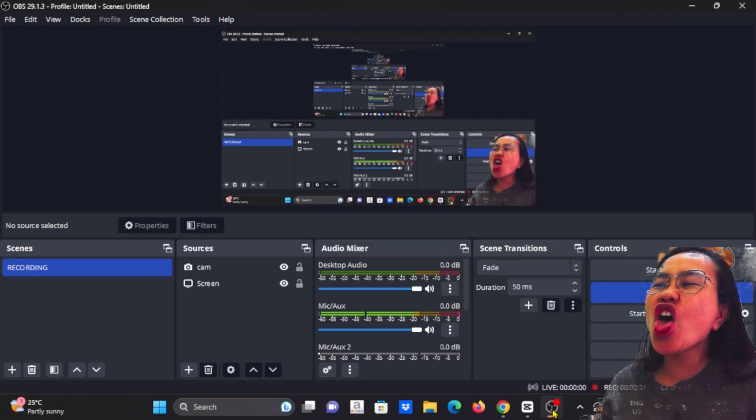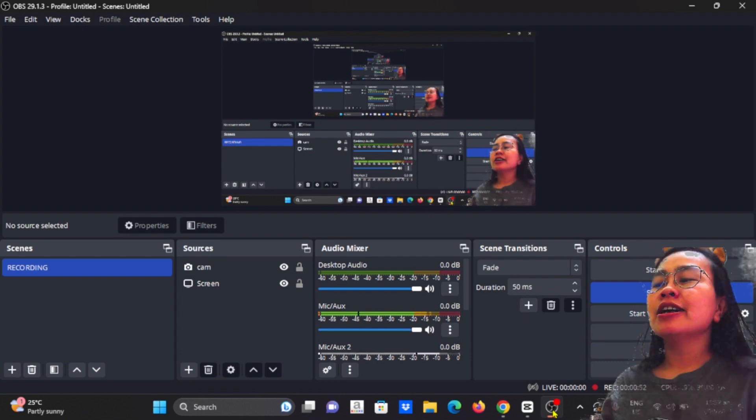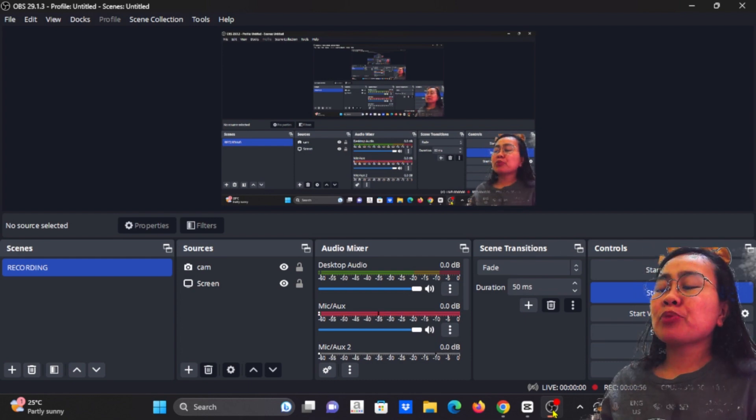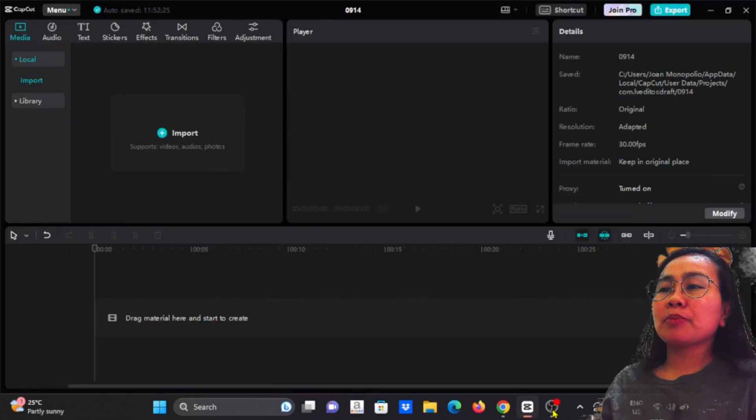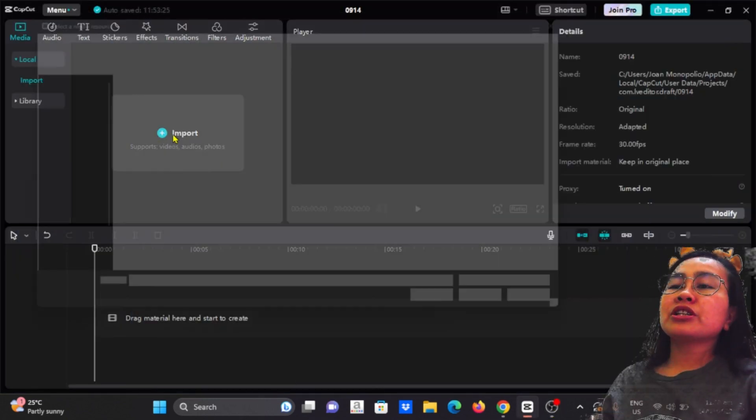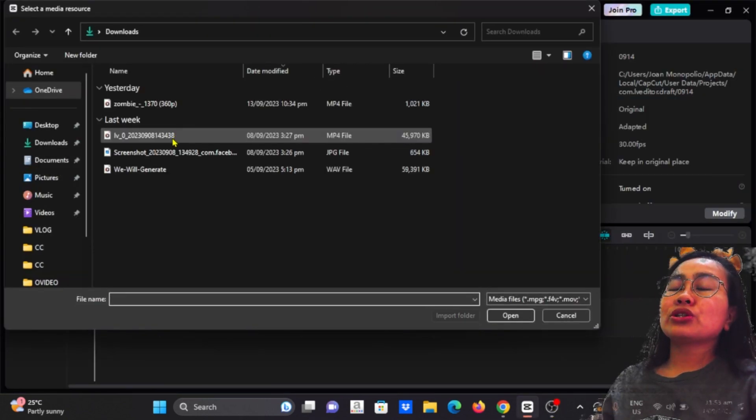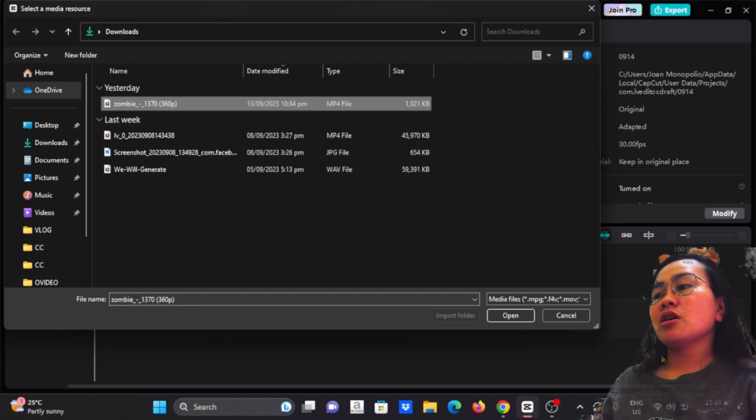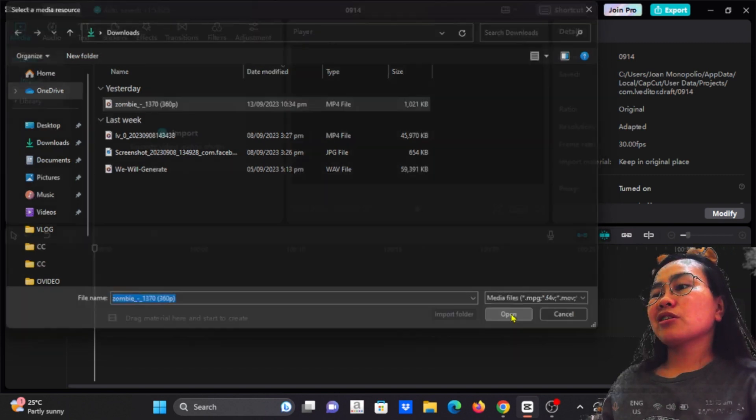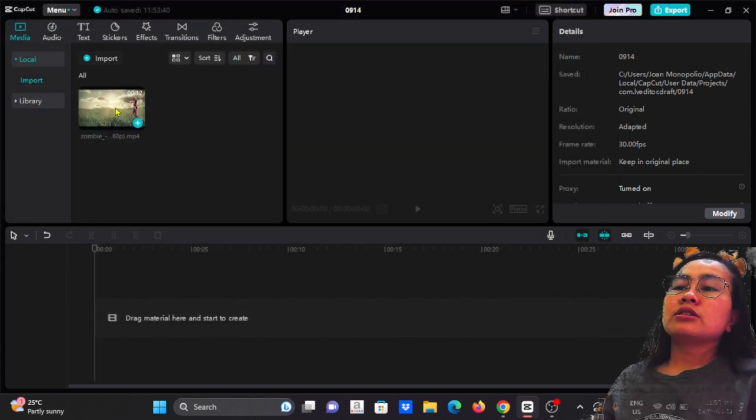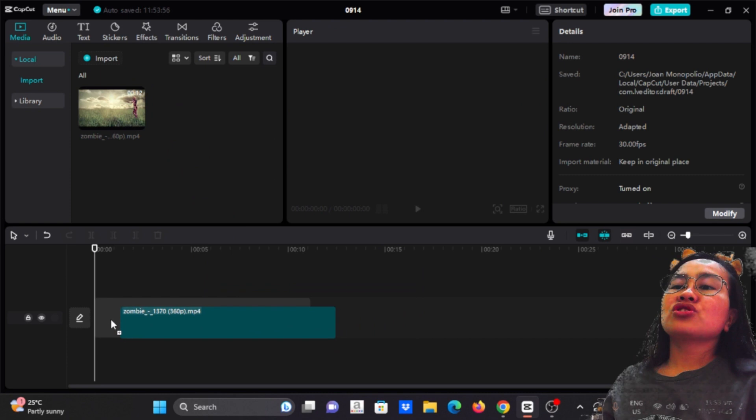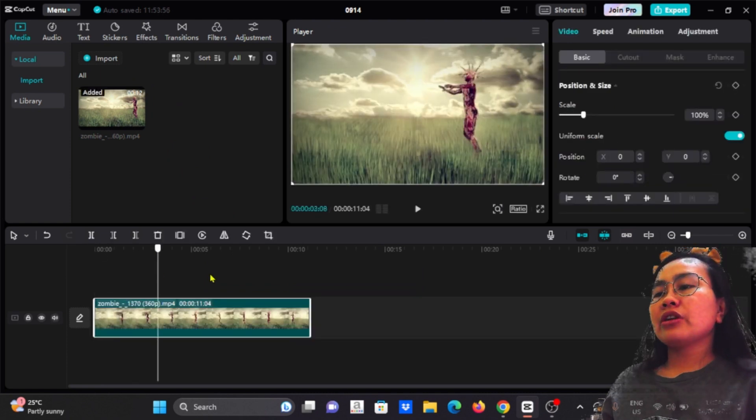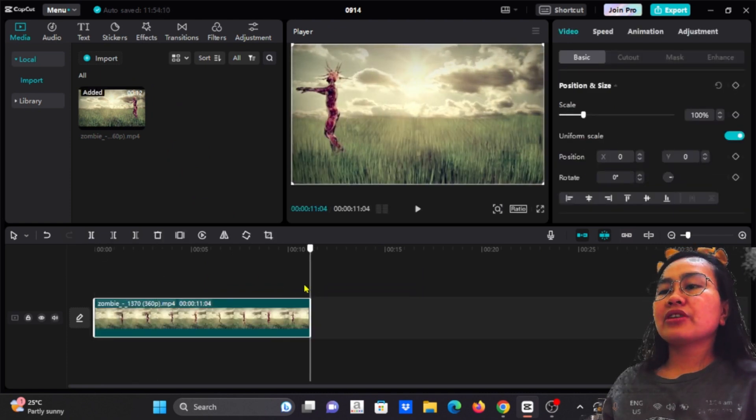Let's try English. So start the process, open CapCut, import the video that you want to use for the text reveal. For me I will use this zombie stock video. Then put it on track. I have 11 seconds video.